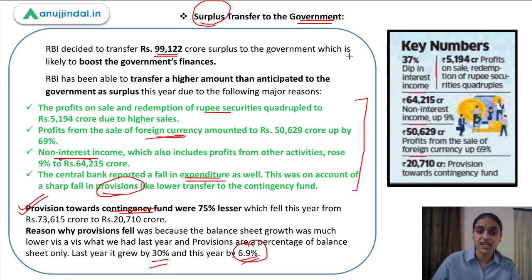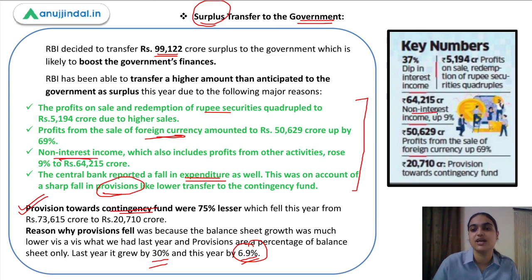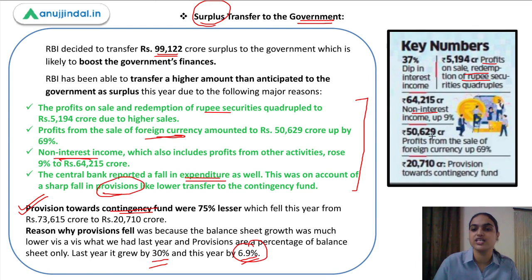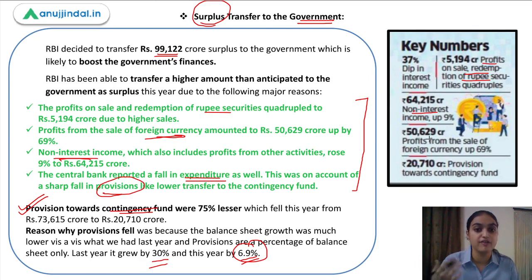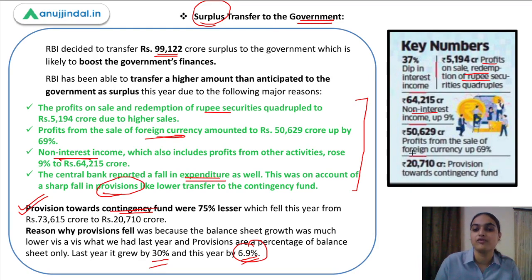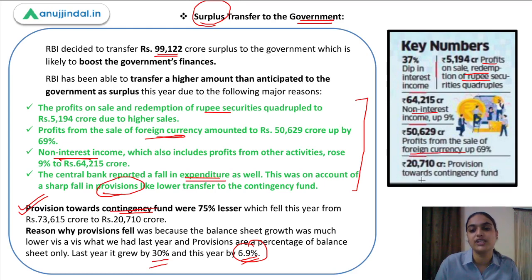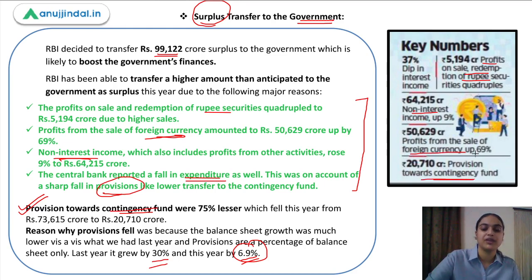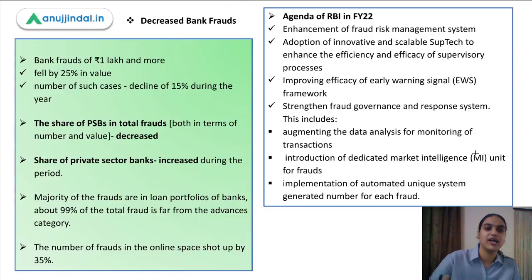To summarize the major reasons for RBI's surplus: increased non-interest income, profits on redemption of rupee securities which quadrupled, profits from sale of foreign currency, and the fall in provisions due to reduced balance sheet growth — all these were the major contributing factors.